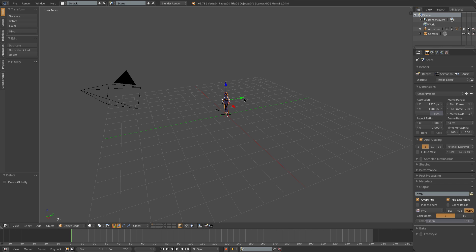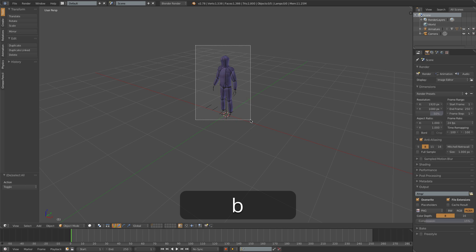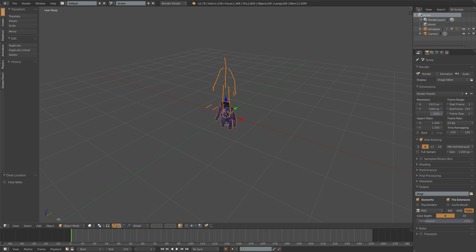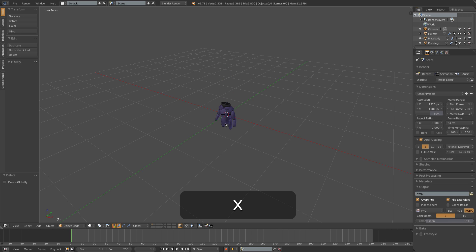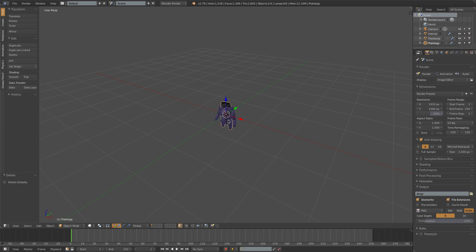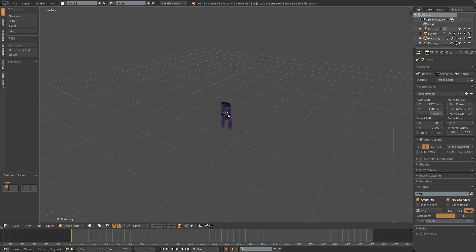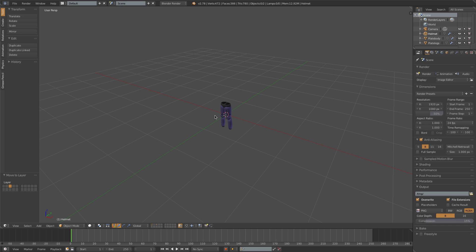Alright, so I'll append those, and with all of these selected I'm just going to press ALT+G to position those all at the center of the scene, get rid of this armature here, and I also want to move each of these onto their own layer — the plate legs on layer 1, the plate body on layer 2, and the helmet on layer 3.